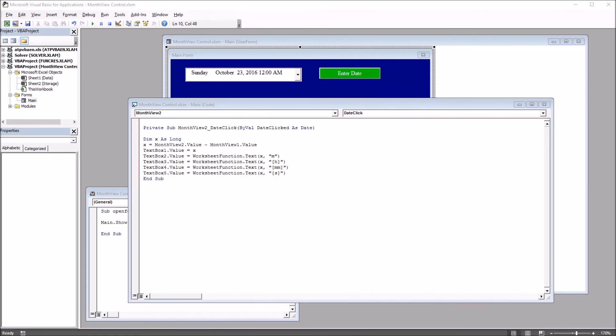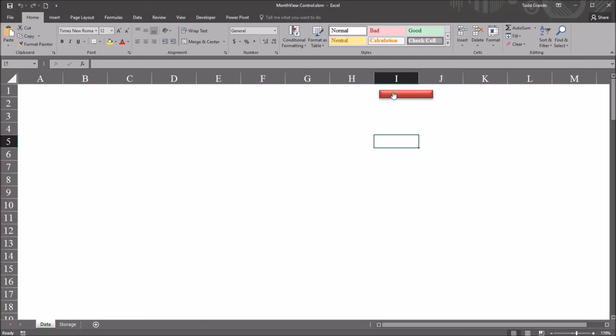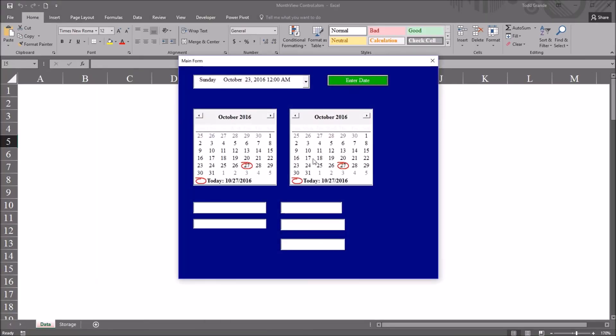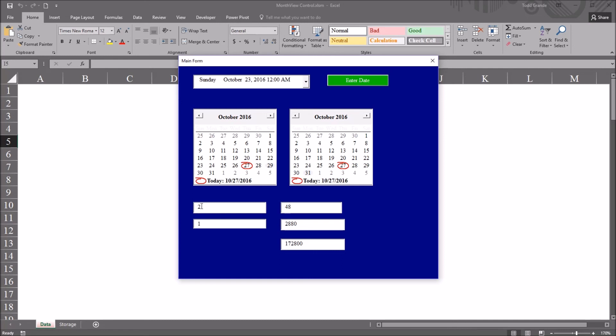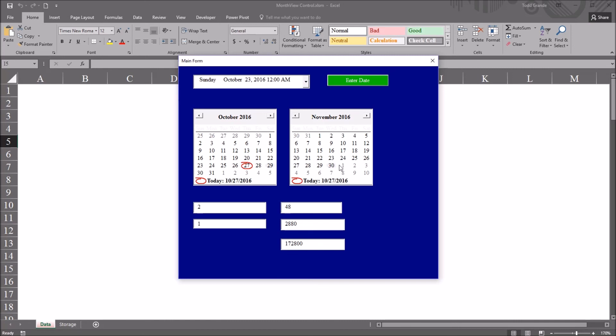So I move back to the worksheet. Open the user form. Select October 29th in month view 1 and October 31st in month view 2. You can see we have two days. We have one month, 48 hours, and we have the minutes and the seconds displayed as well. Move to November 28th. And you see it updates all the various units that are in these text boxes.